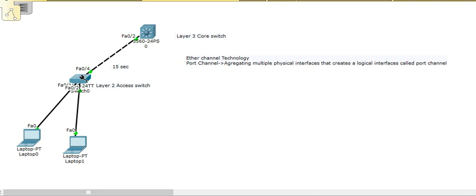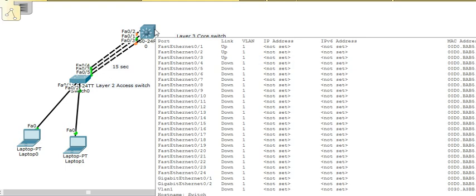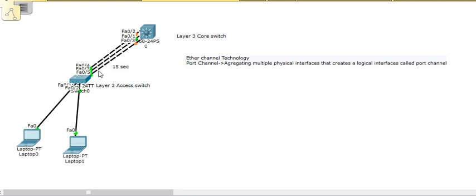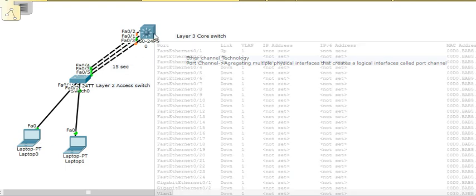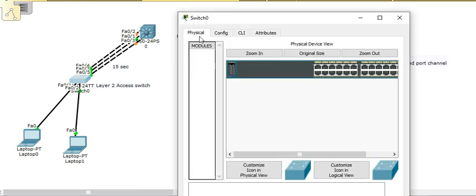What port channel does is simply bundle all three ports together and create one virtual interface between the two switches. Each switch will have one logical port channel interface, and these three physical ports are mapped to that port channel. These virtual links communicate instead of individual physical links. If one link goes down, the secondary links are still in the group and carry traffic, so there is no interruption.